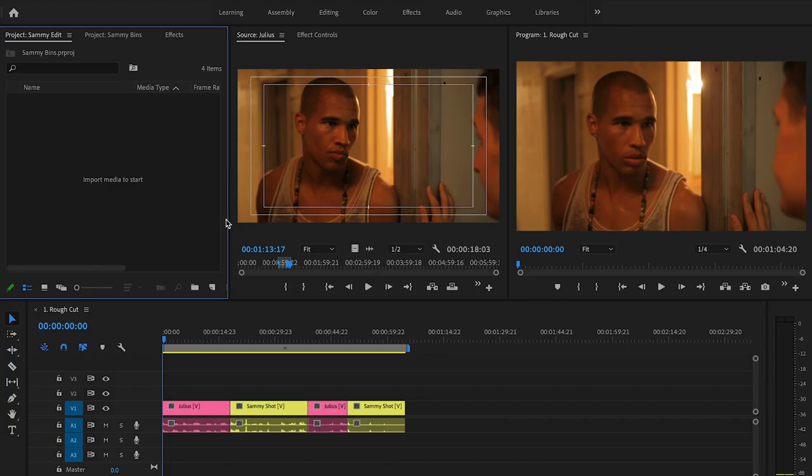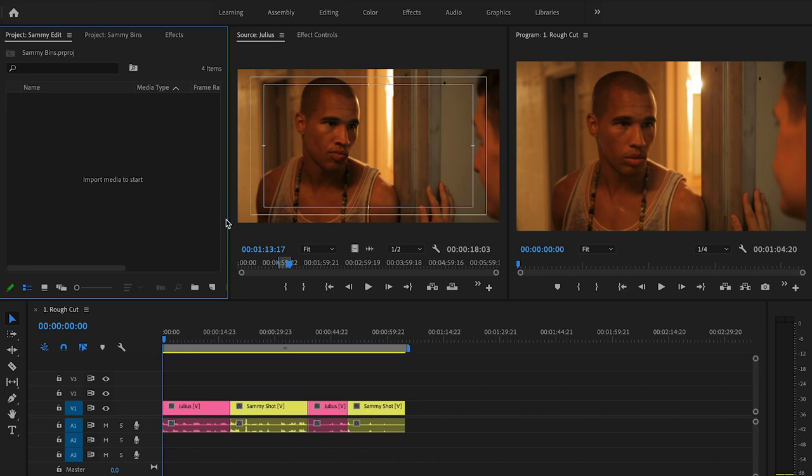I'm going to jump into the project window. Essentially what the project window is, is a closet for your project where you are going to rename, store, and arrange your video footage, your audio files, your stills and graphics—everything that you're going to use to create your final movie will be stored and arranged here in the project window.